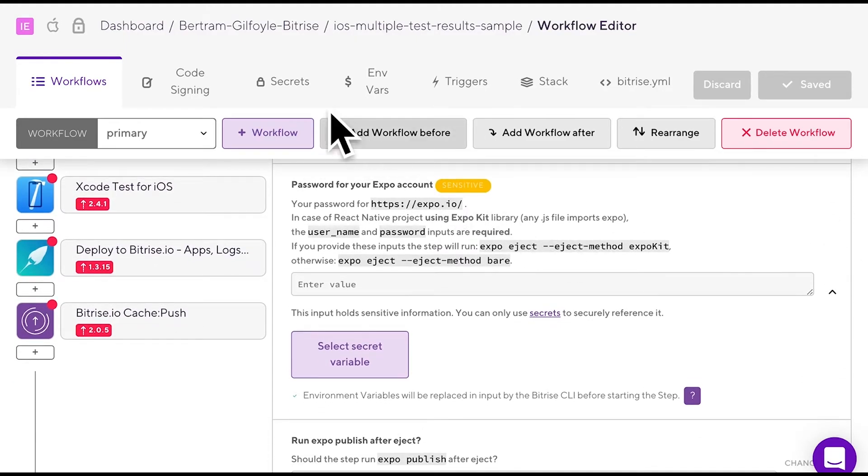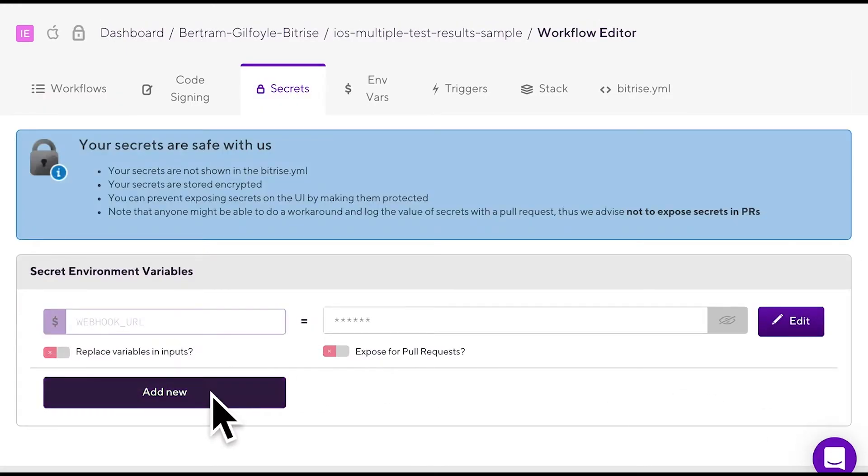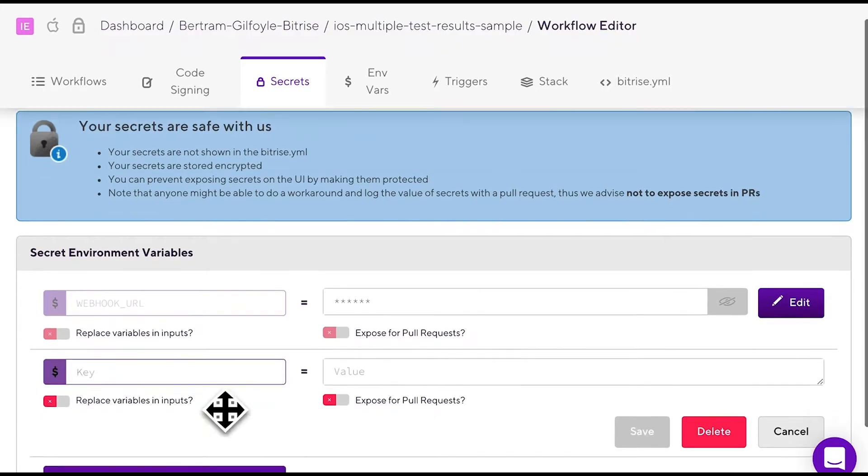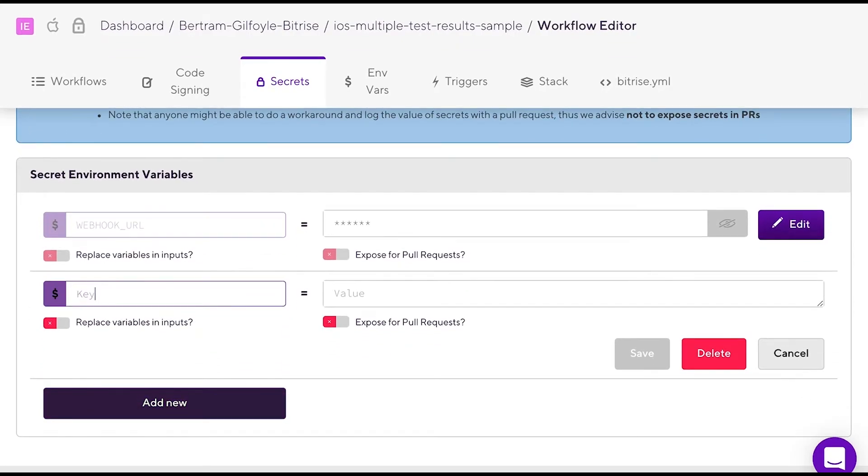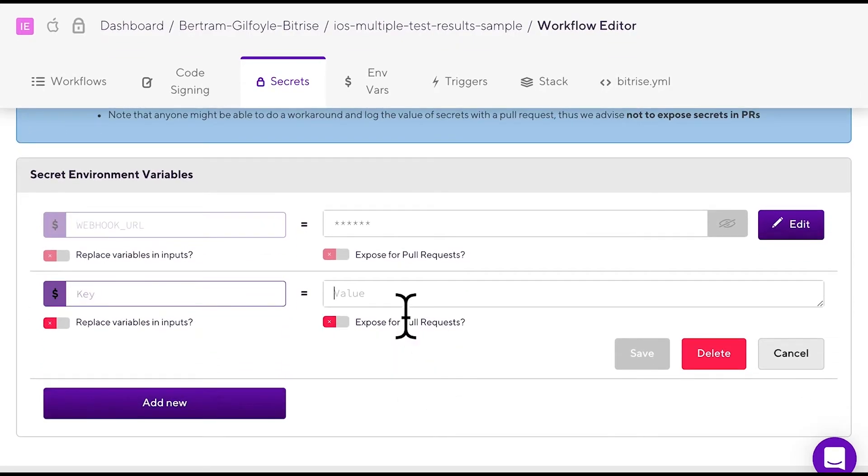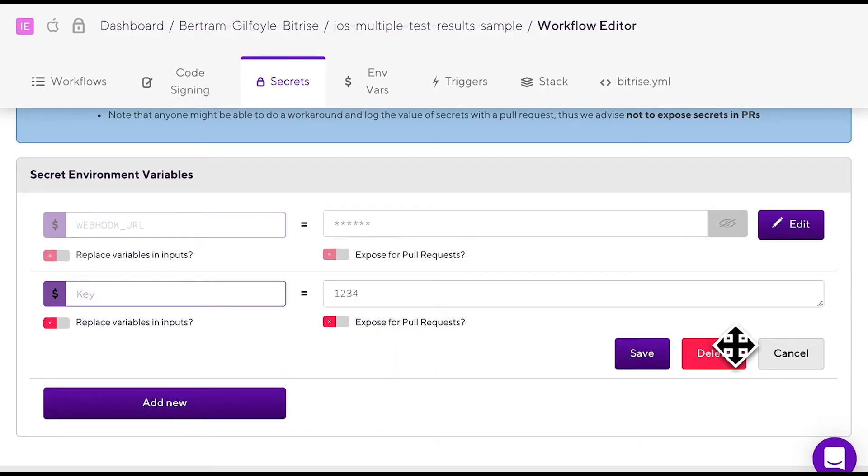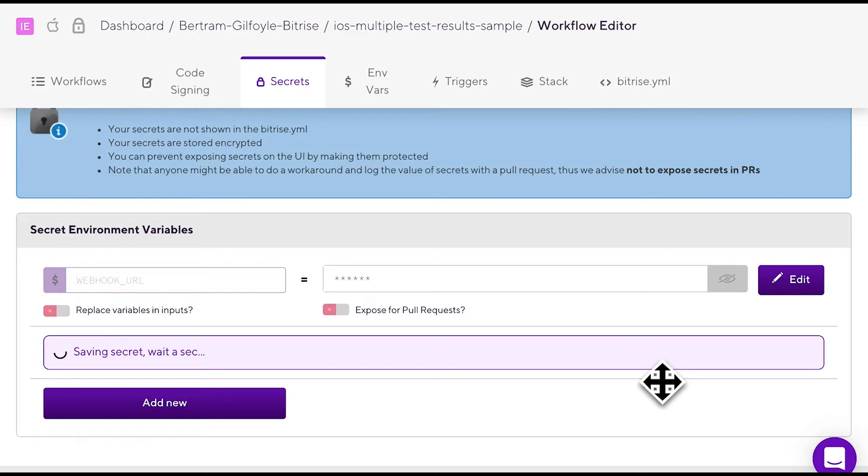Let's see how to set a secret mVar. Go to the secrets tab, and add the secret key and value, then click save.